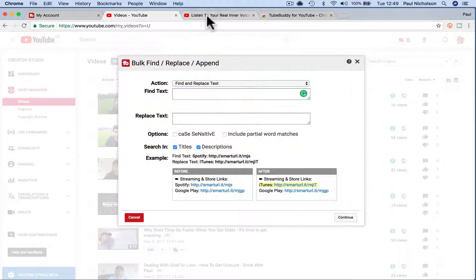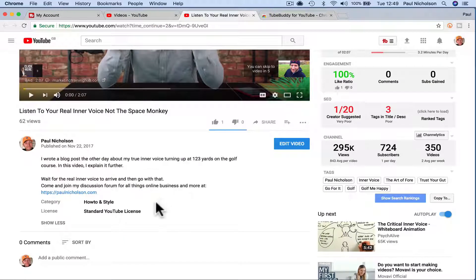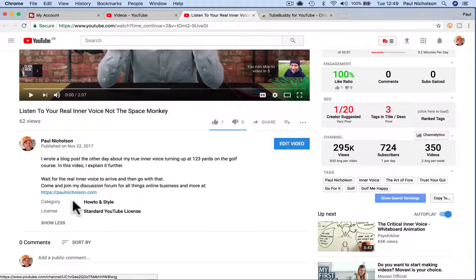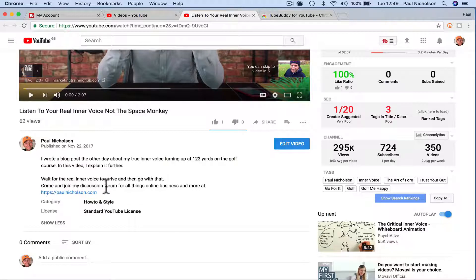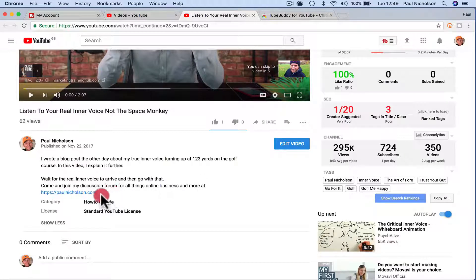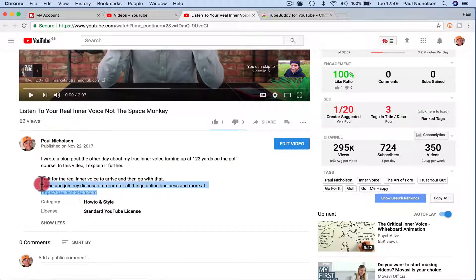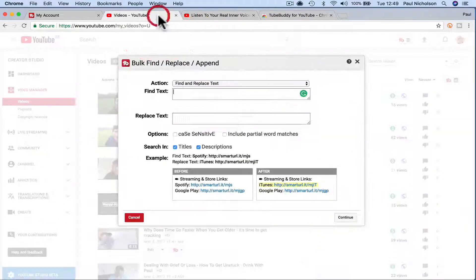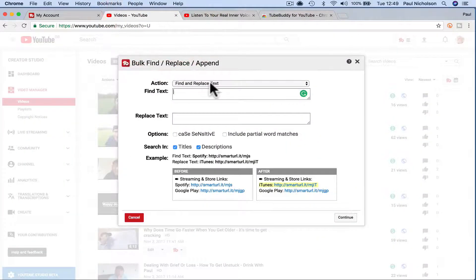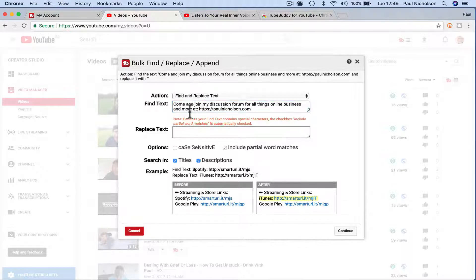So for instance, what I did here was I added this piece of text to every video. So what I want actually is a space there instead. So I'm going to copy that, find and replace text, right? So I want to find that.